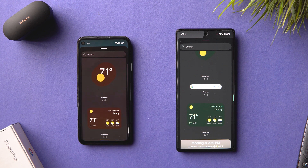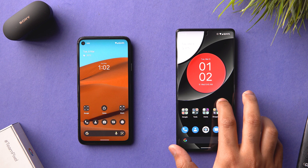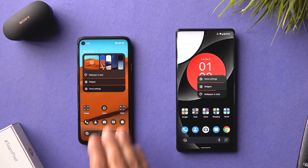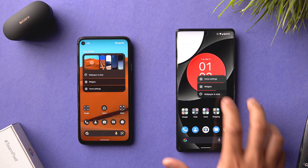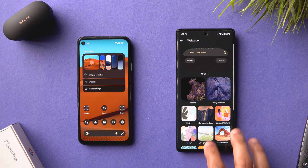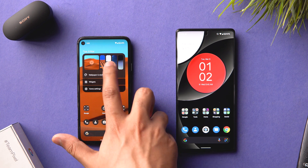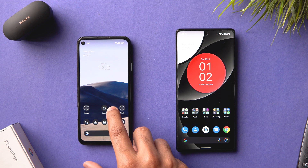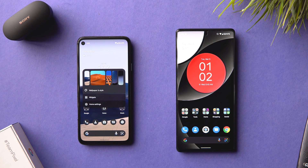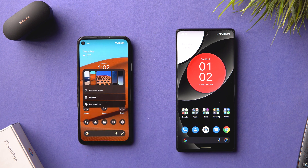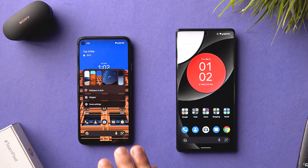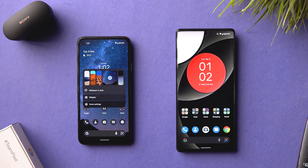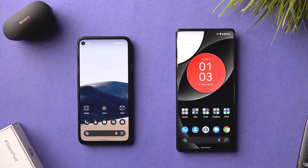The biggest change is that you can quick-select your previous wallpapers. On Android 12 you had to go into Wallpaper and Style to pick a wallpaper, but in Android 12L you have shortcuts to quick-switch. The transition effect is beautiful — it happens from the corner of the screen where you tapped. The animations are very well refined and I can't wait to see it on my Pixel 6.